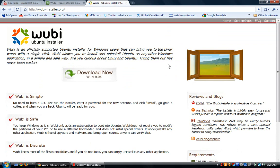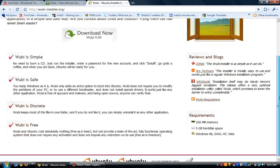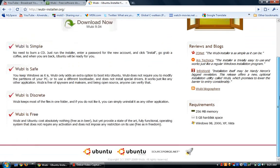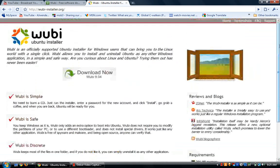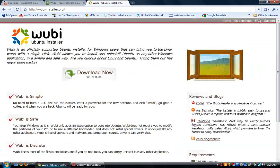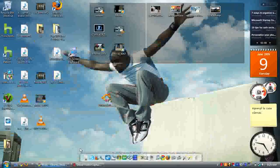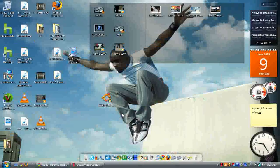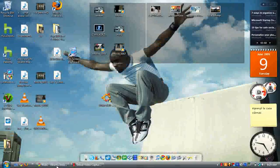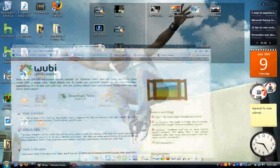And then after that, you have Ubuntu installed on your computer with no problems. It is safe and it doesn't mess with your Windows. I trust this program, so I hope you guys enjoyed this video. I will see you in the next one.